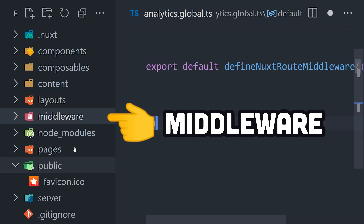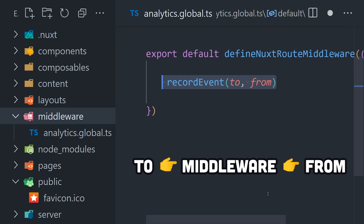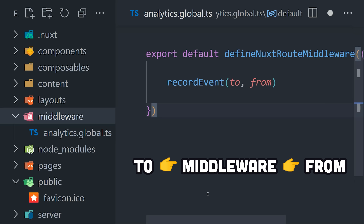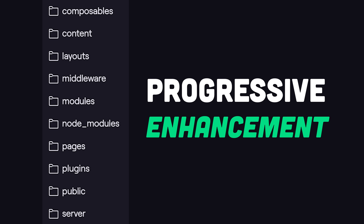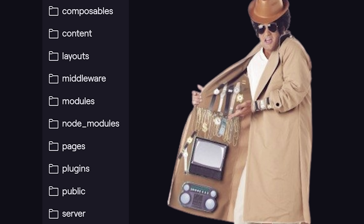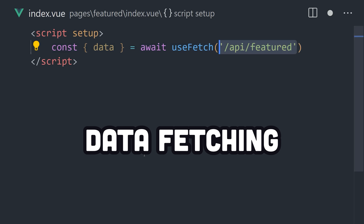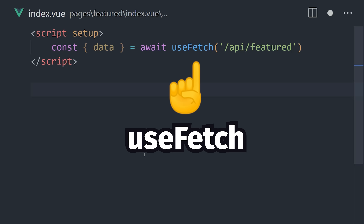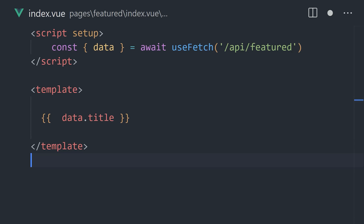Then we have the middleware directory, which is capable of running code before you navigate to a route — like for collecting analytics or checking the user authentication state. Nuxt has many other special directories to offer, but everything in the framework is progressively enhanced, which means you can opt into these features as needed. When it comes to data fetching, it has built-in composables like useFetch, built on top of the Fetch API in the browser, but it can also cache and dedupe requests to make your application more efficient with zero effort.